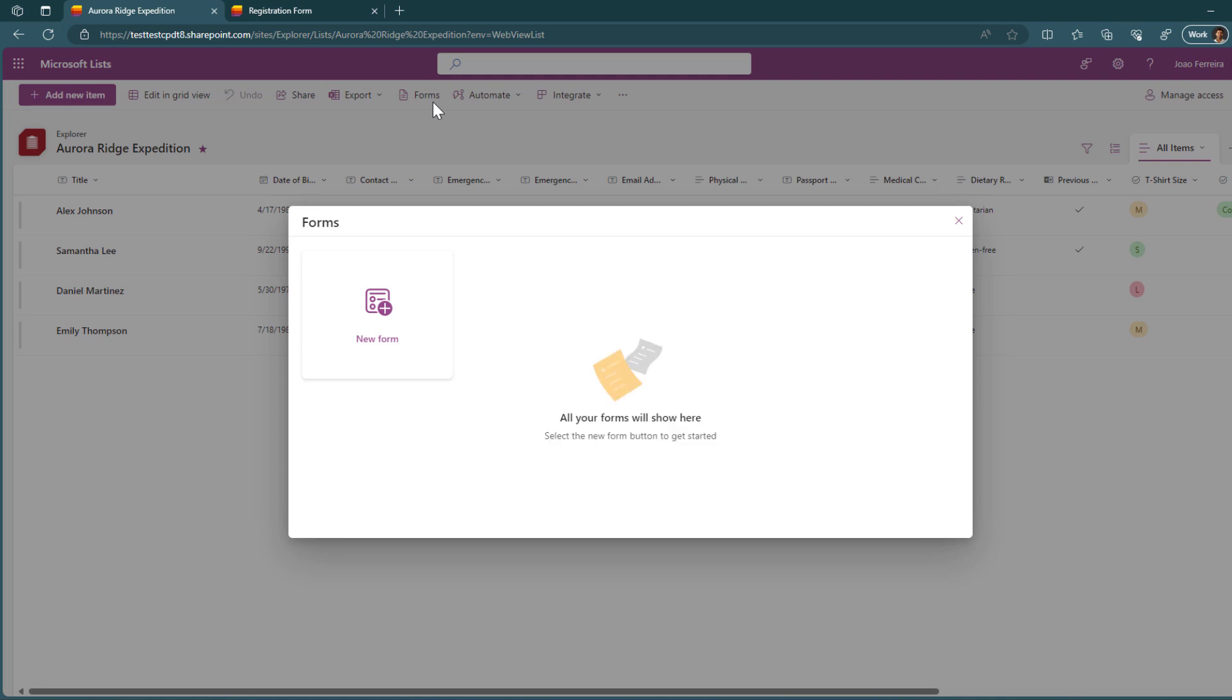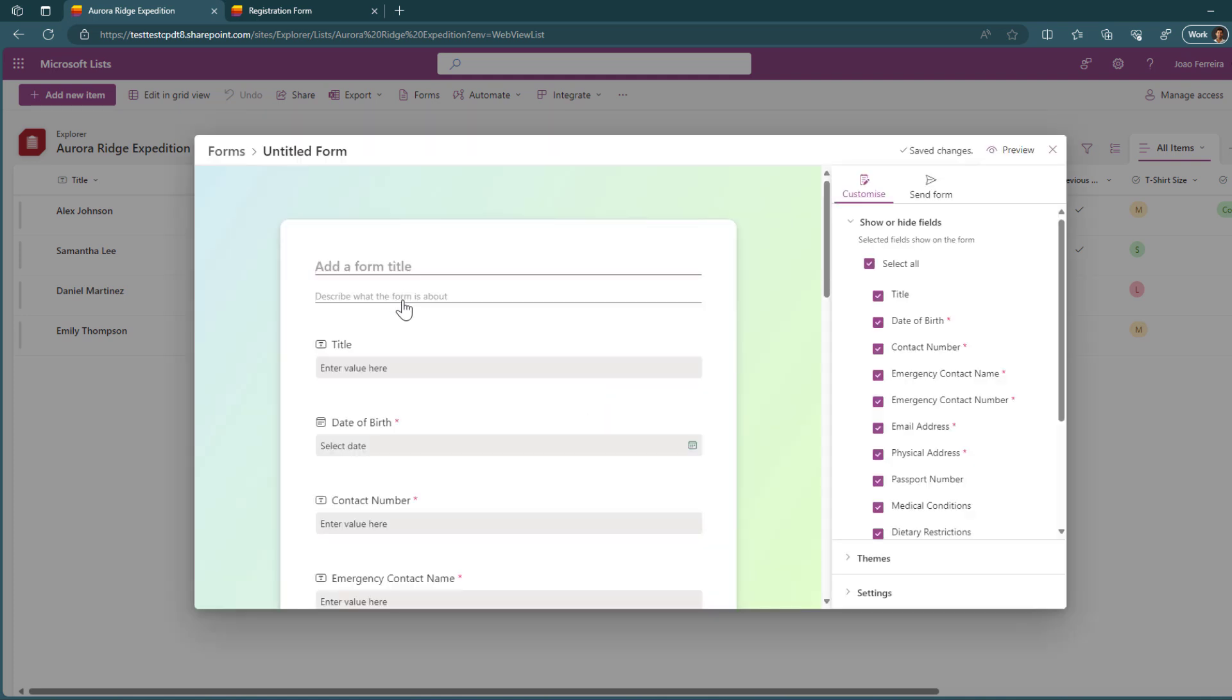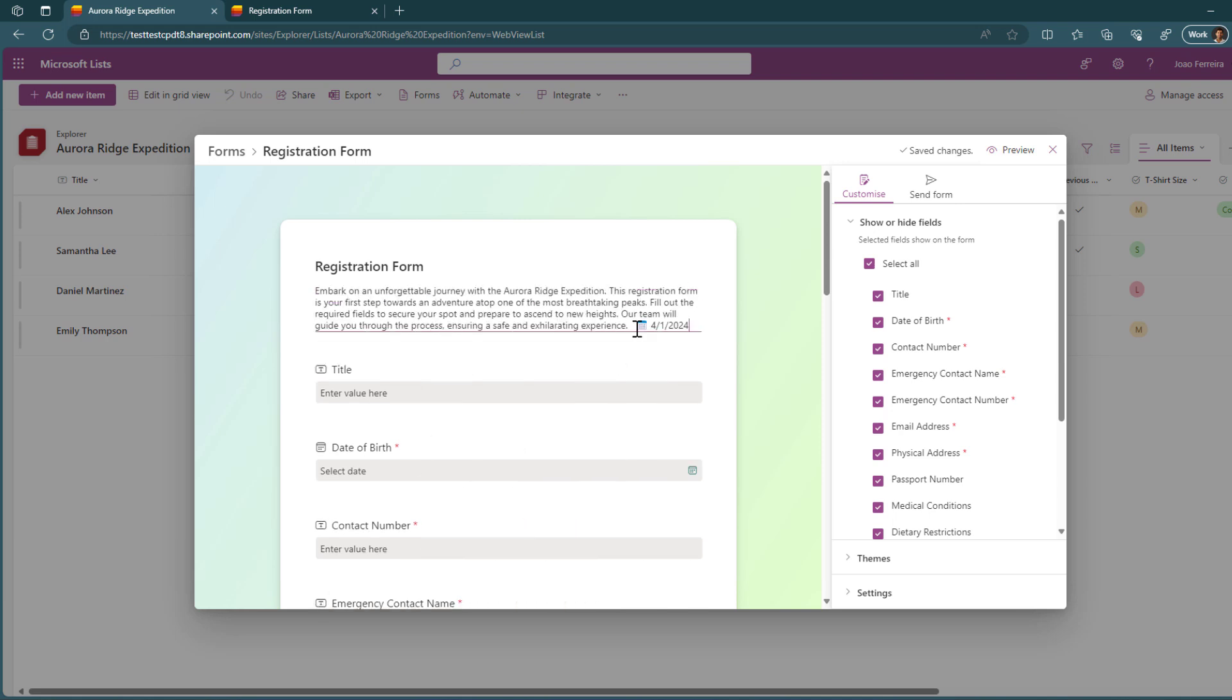When you click on it, you will have the possibility to create a new form. When you do that, you will have to provide a title for your form and you will be able also to provide more details about what this form will be used for and if needed instructions on how to fill the form or if this is a form for an event, you have the opportunity to add more information about the event.